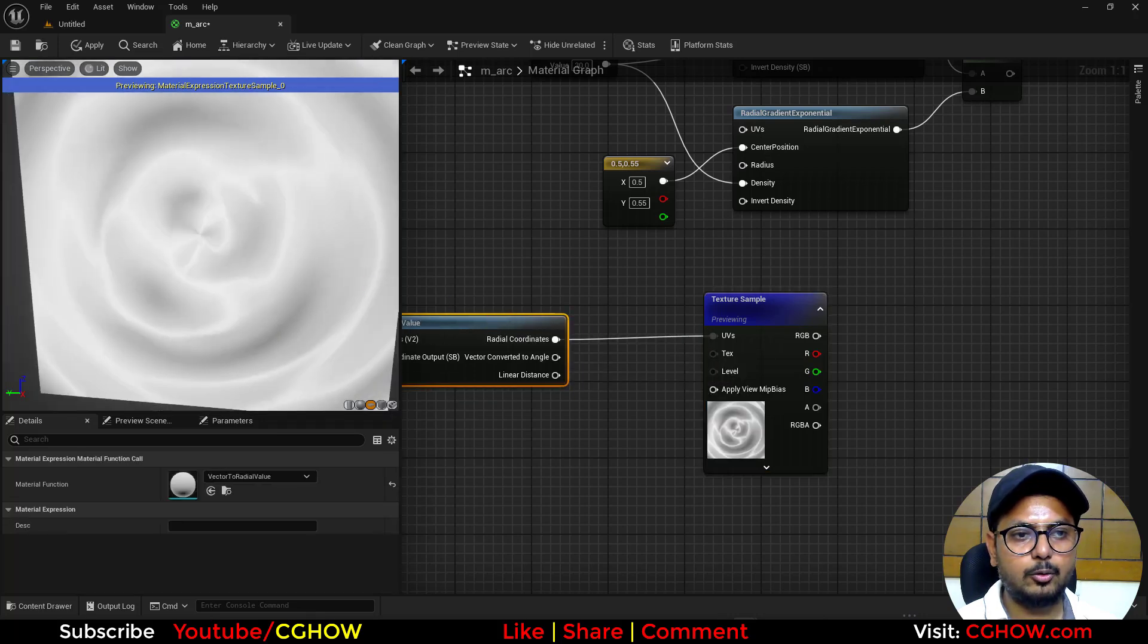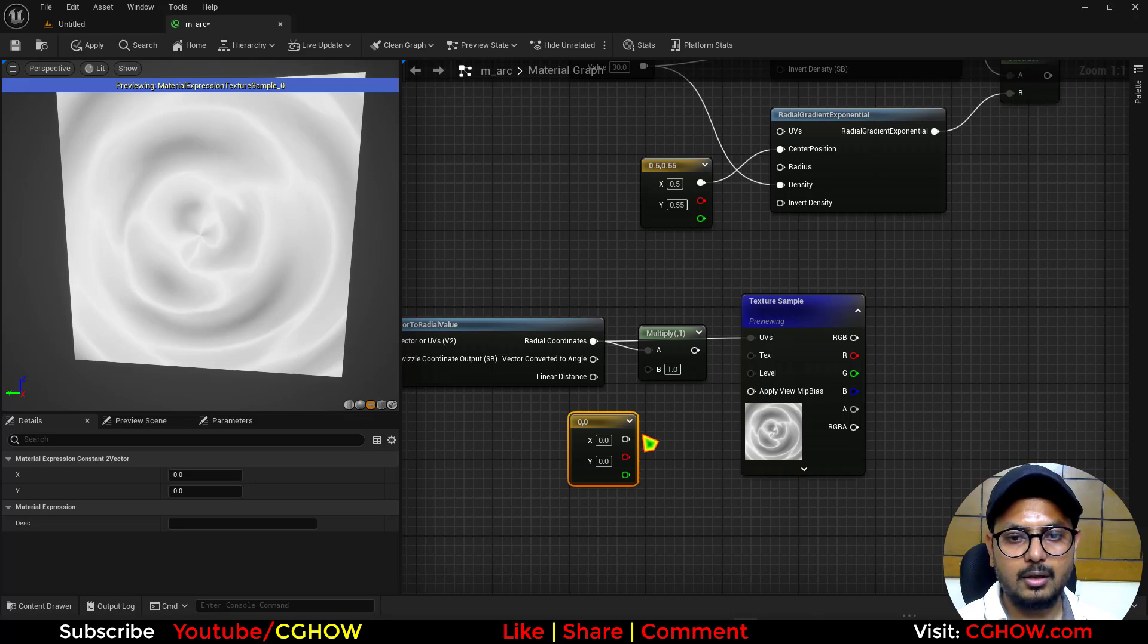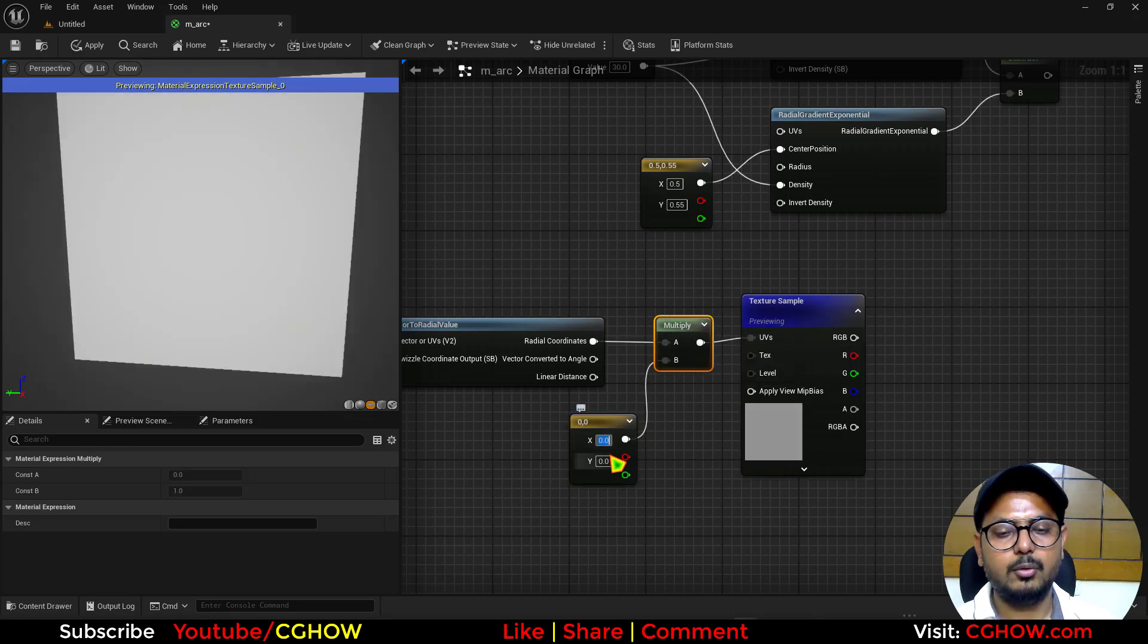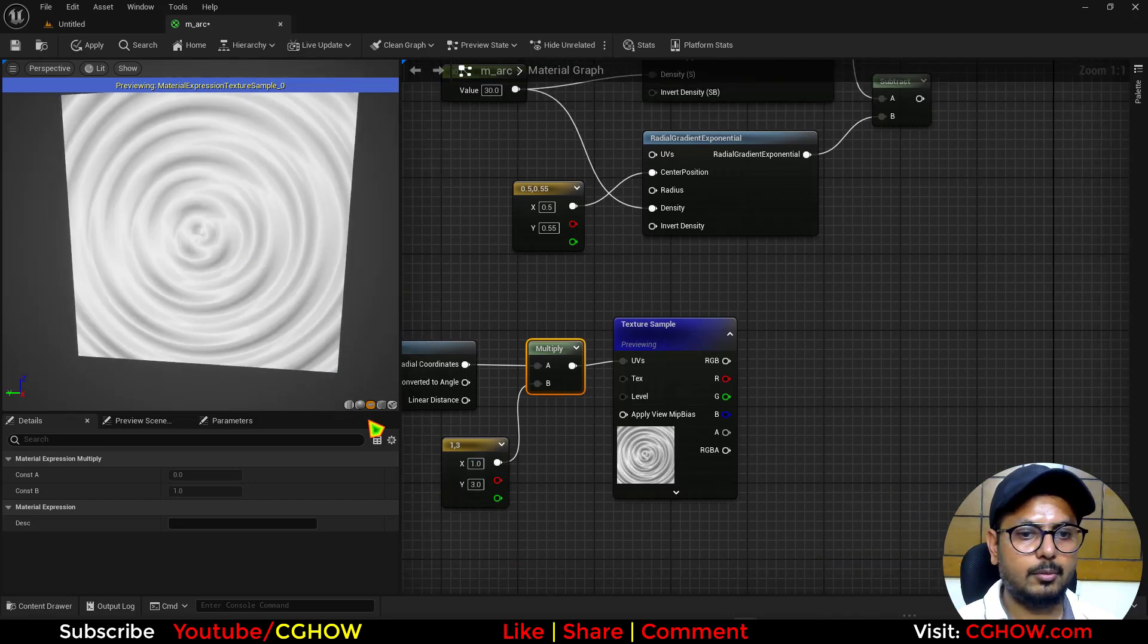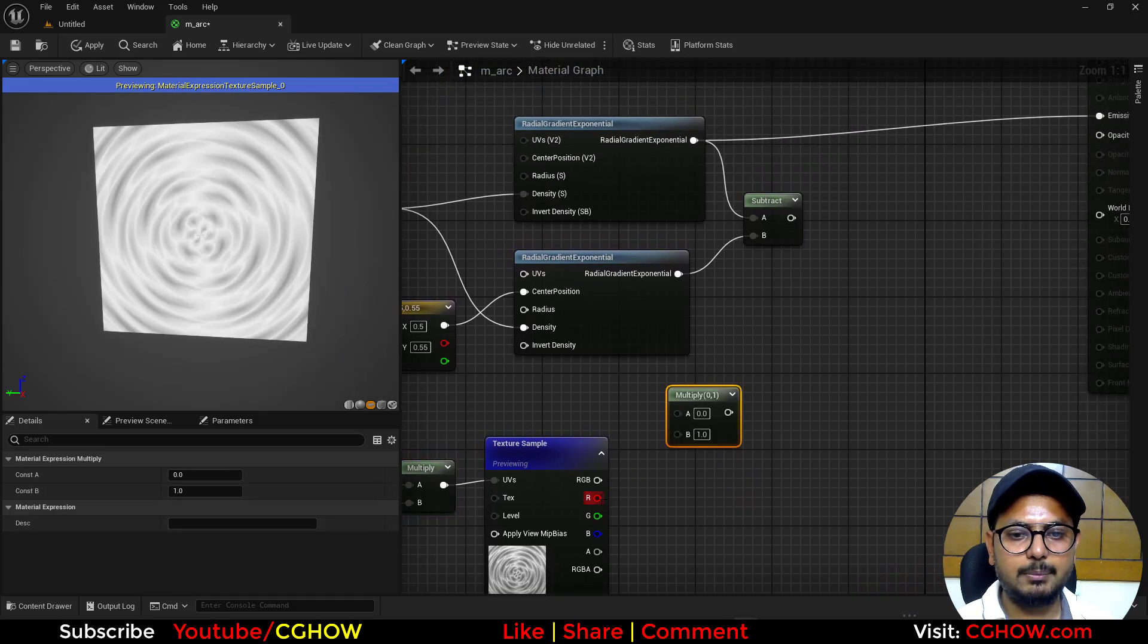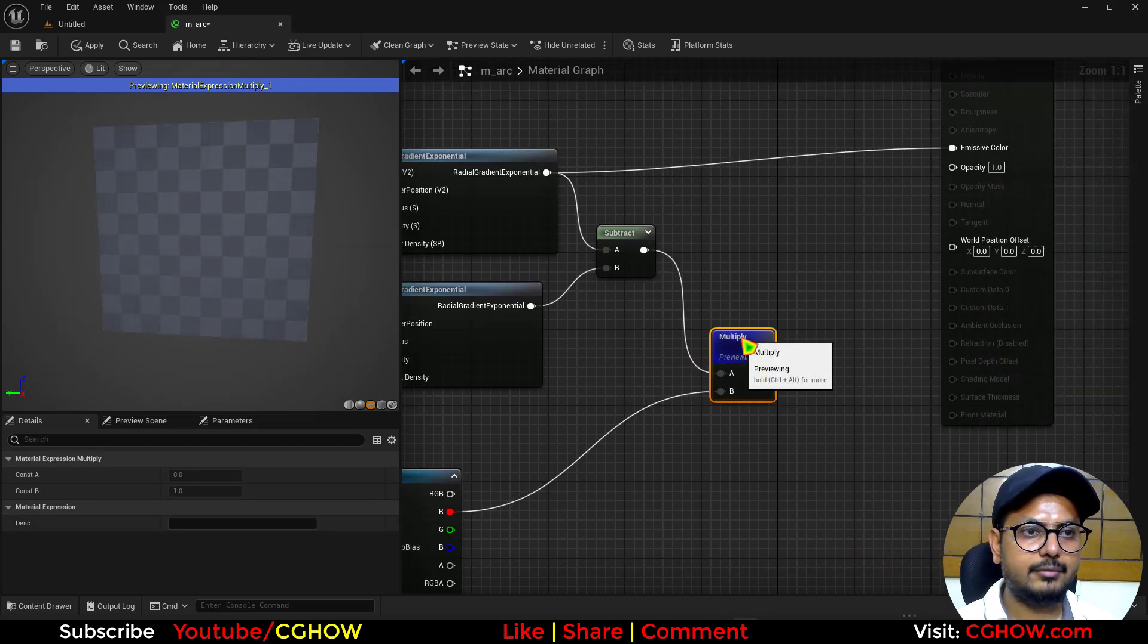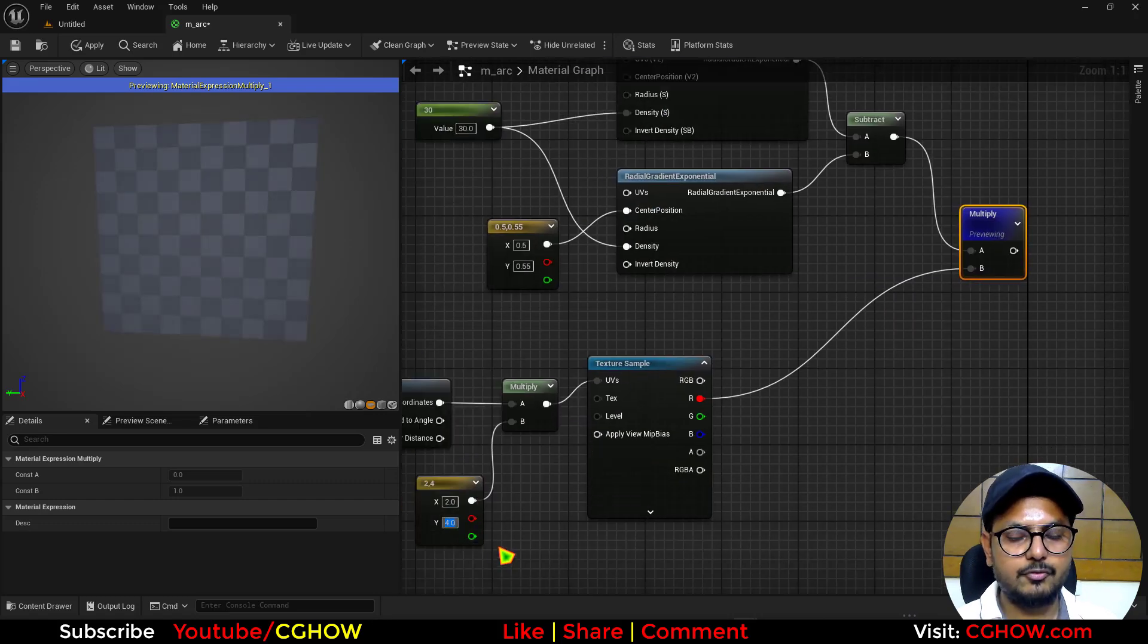And to make the tiling you can just multiply it with a 2 vector and just connect this here. So I will make it 1 and 3 I guess, or maybe 2. So I have this tiling. So if I multiply this noise with the arc I have, I will have this thing. You can increase this maybe to 4.